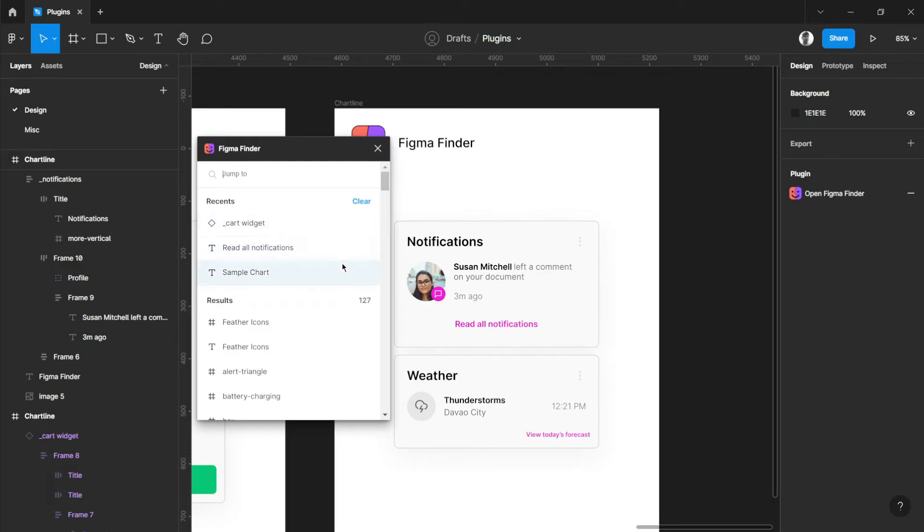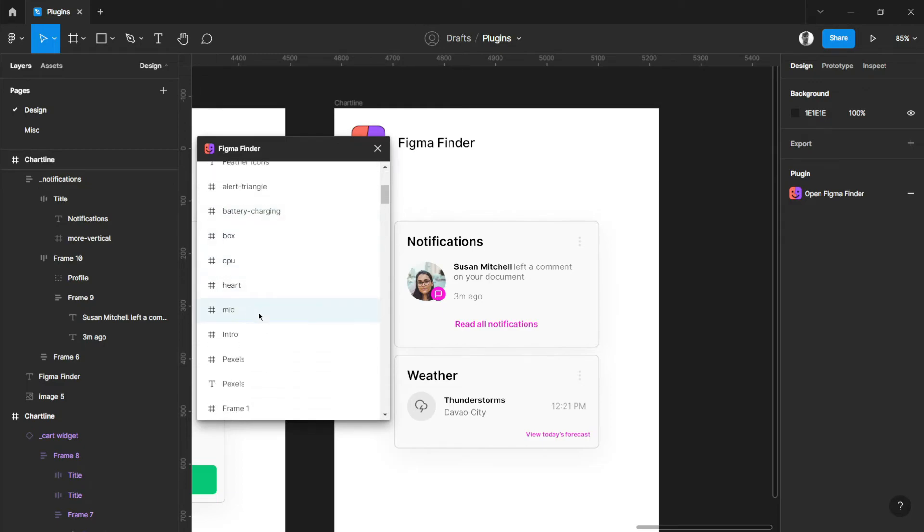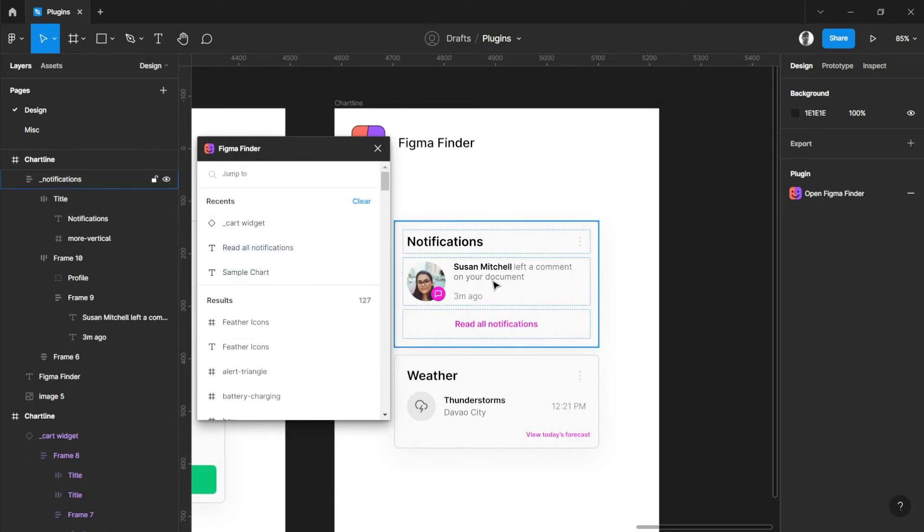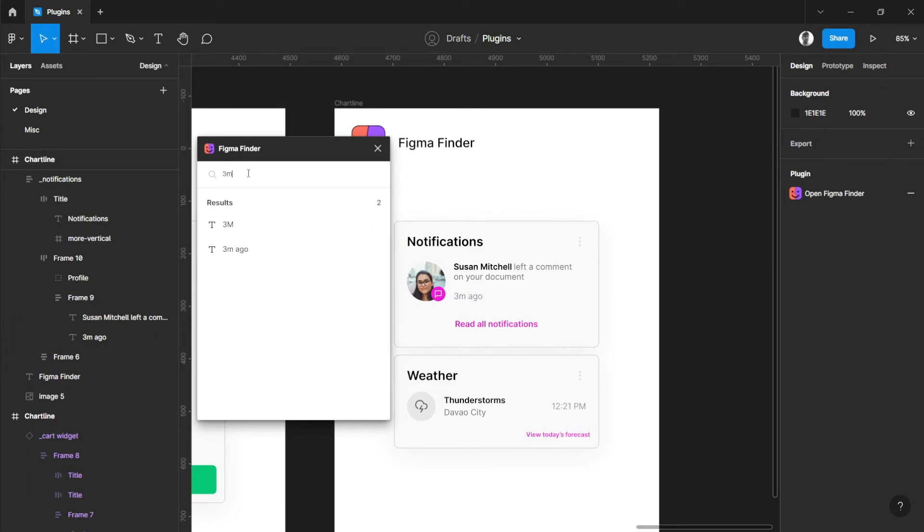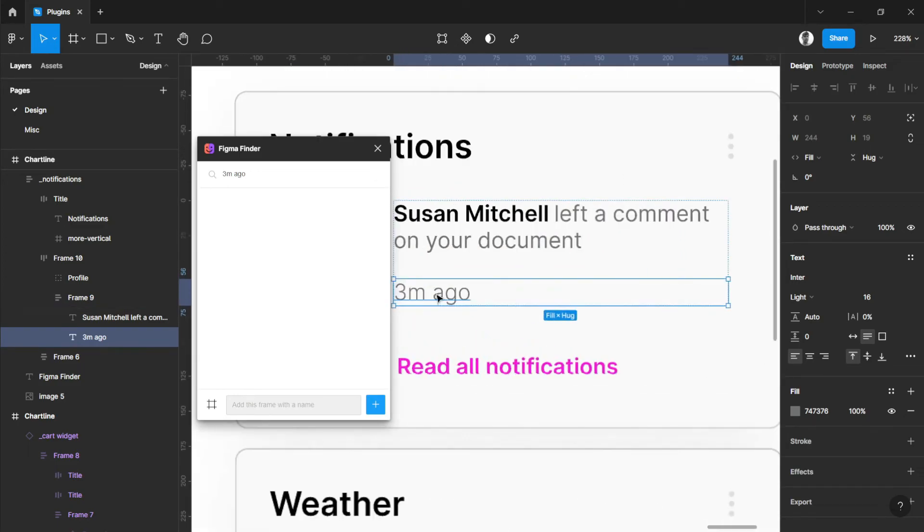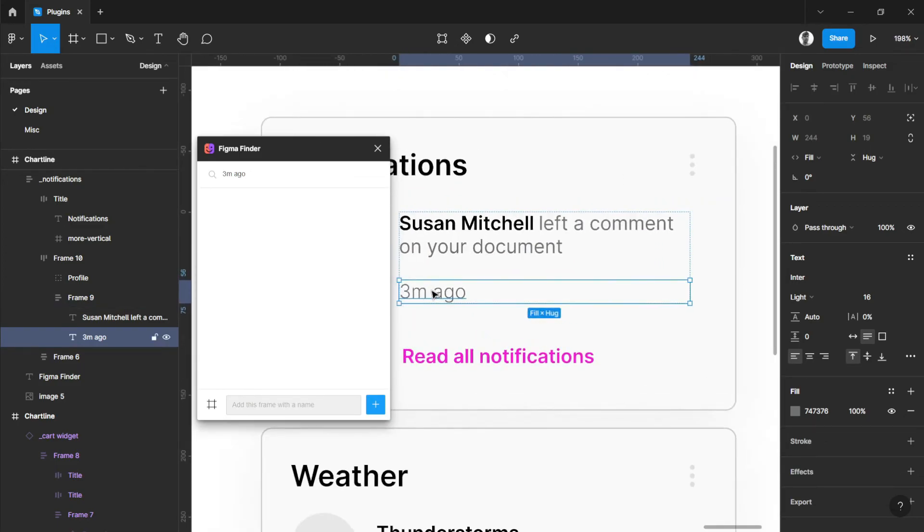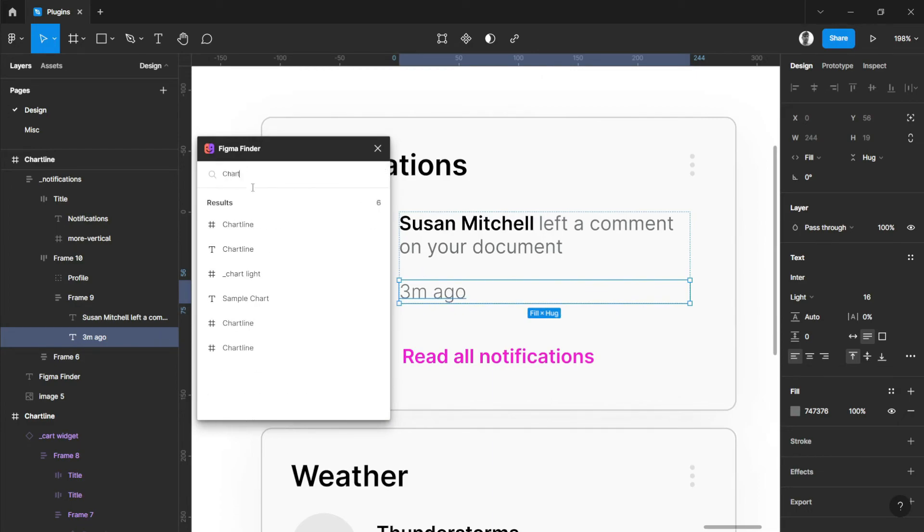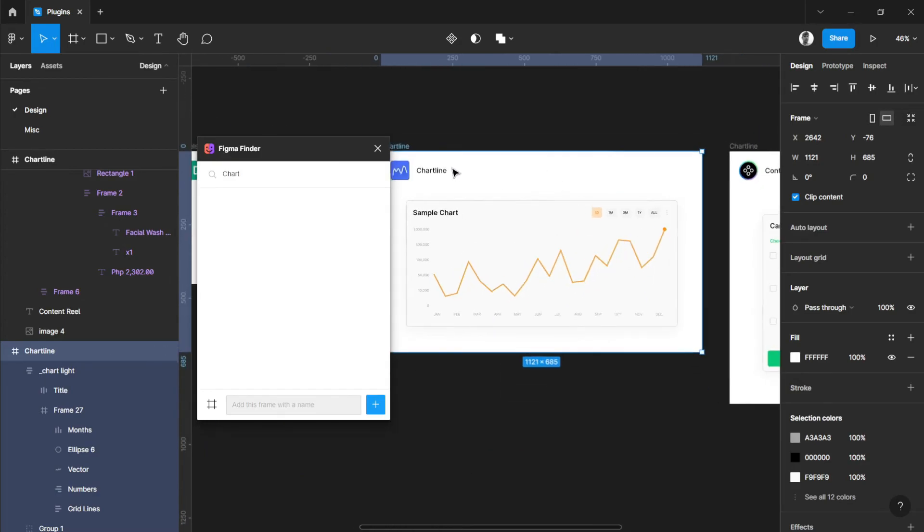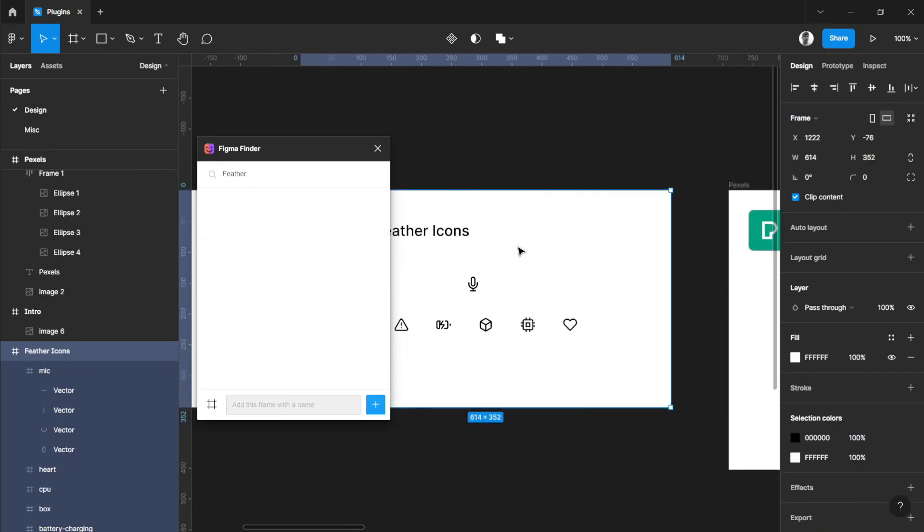Figma Finder creates solutions for searching made easy. You have options - it will search the frames, text, groups, and components that you've made on your canvas. For example, we'll search for three minutes ago. There you go, click that. You can also go back to the specific text layer. How about chart line? Let's go for the frame. There you go, redirected to our frame. Let's try Feather, we have two options here.